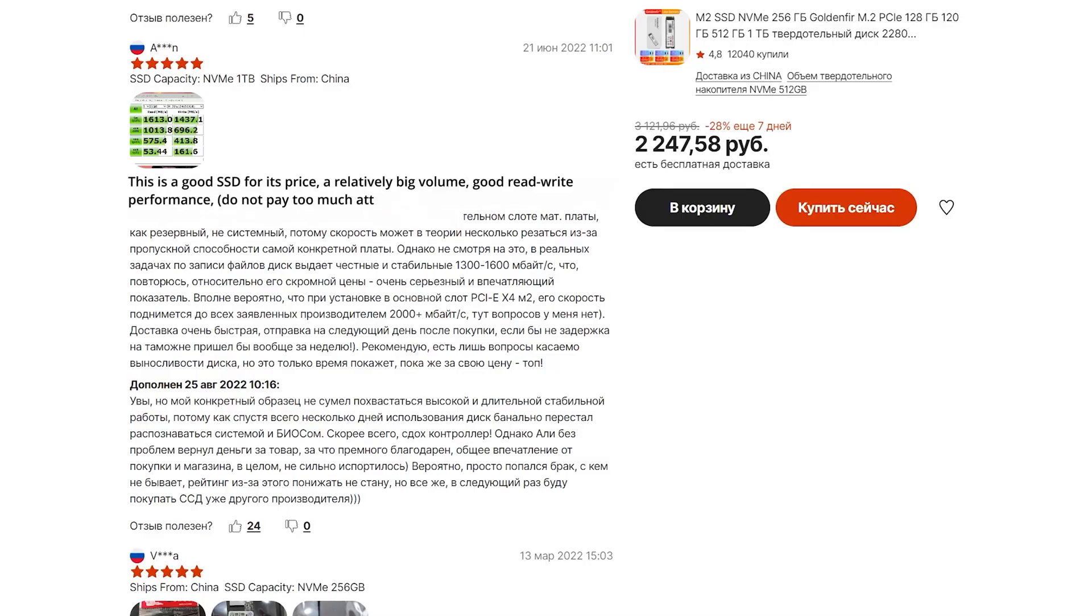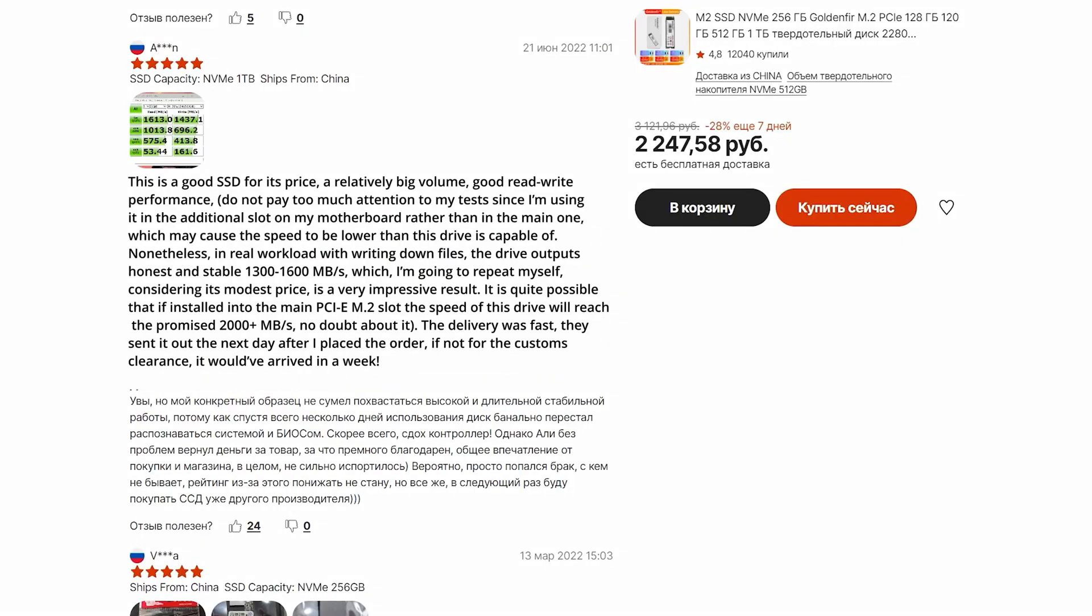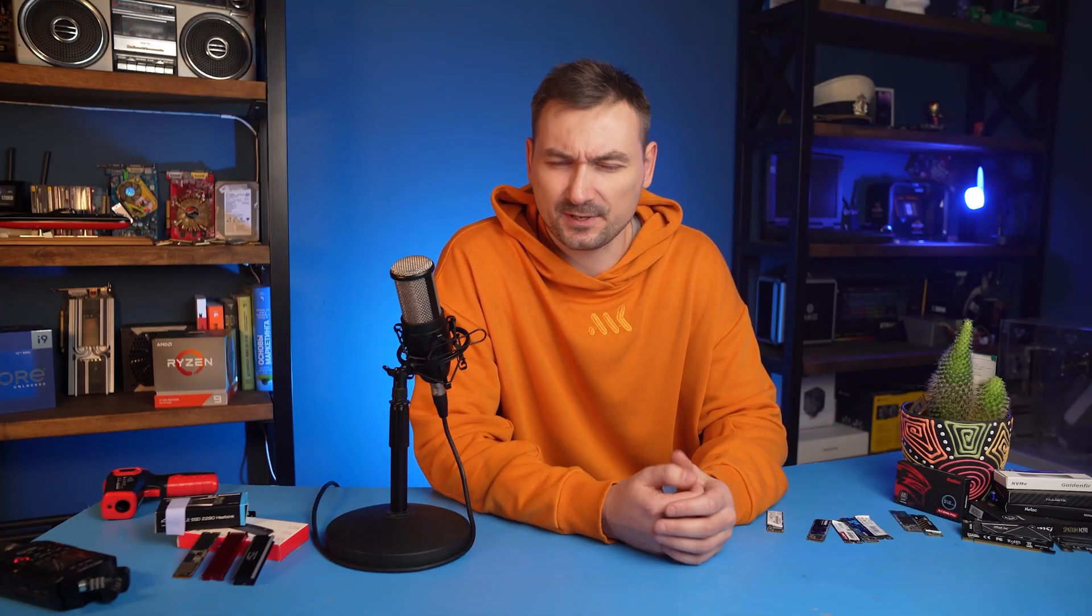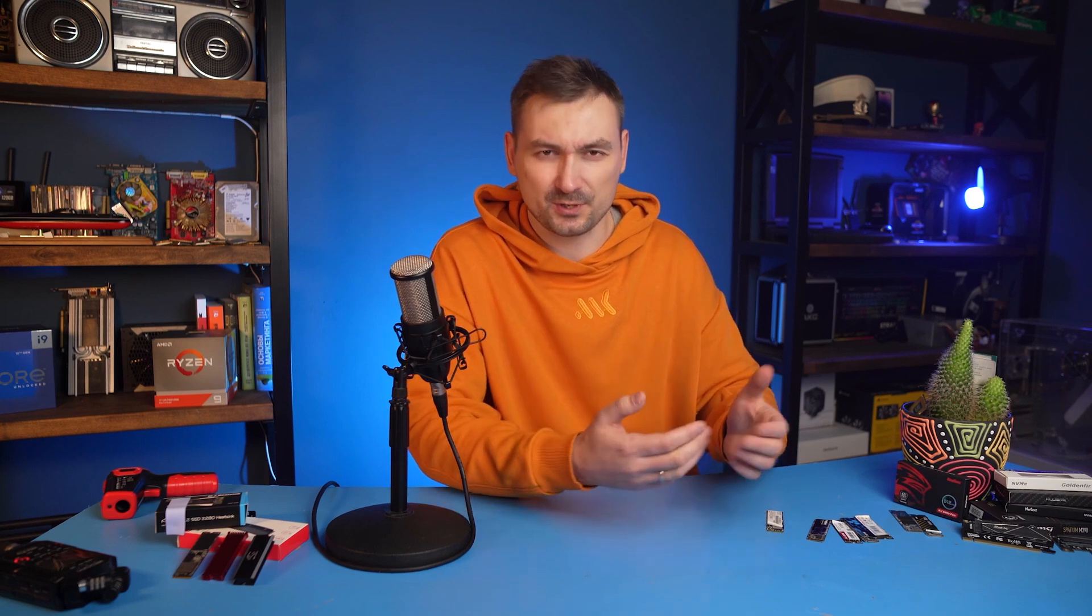And this is not an assumption. Go ahead and scroll through the reviews on Kingsback and Goldenfur. A serious performance variation is clearly noticeable. And there are also complaints that the drive does not work out of the box or that Windows stopped loading on it after a while.